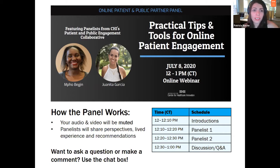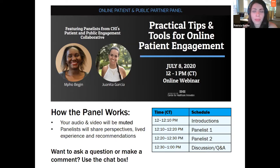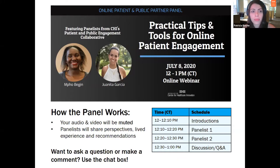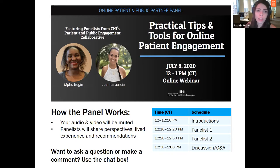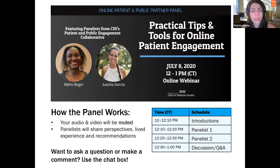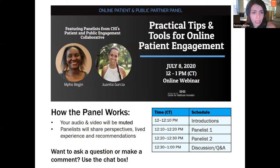Thank you everyone for joining us for our third and final of a three-part panel series with patient and public partners. Today we have Empo Begin and Juanita Garcia from CHI's Patient and Public Engagement Collaborative Partnership. This session is titled 'Practical Tips and Tools for Online Patient Engagement.' This panel is part of the Center for Healthcare Innovation's Patient and Public Engagement Lunchtime Learning Series, eligible for one credit hour. We will be recording this panel and sharing it on CHI's YouTube channel.